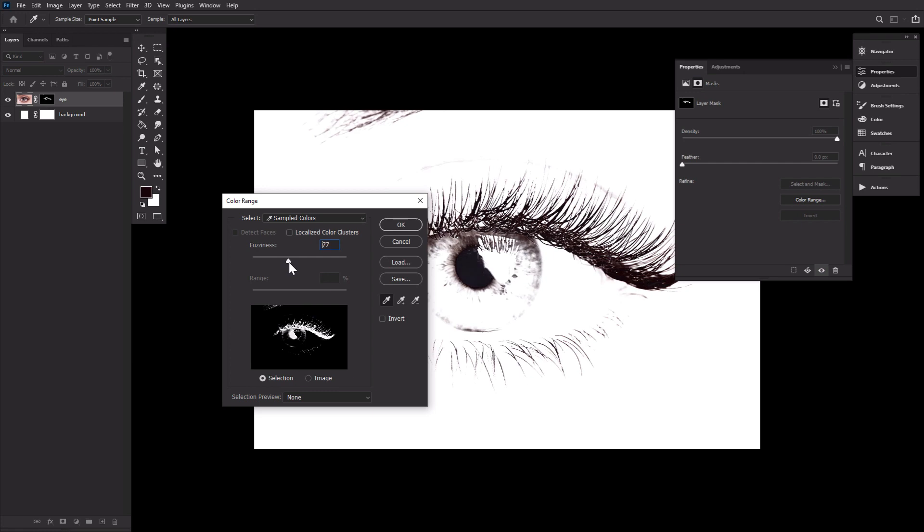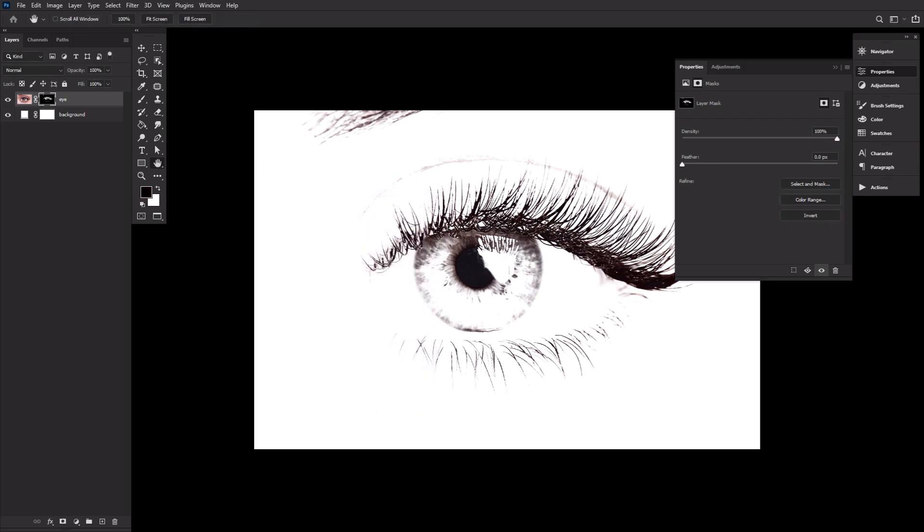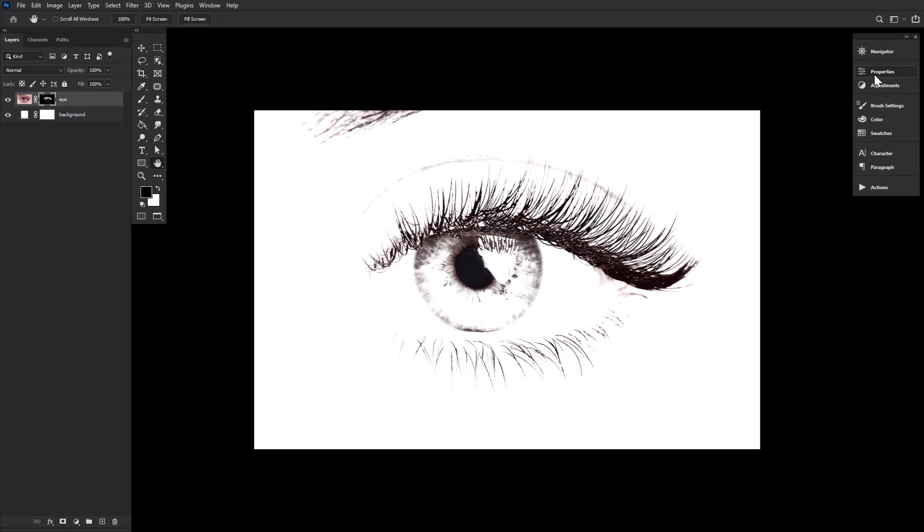The amount will vary from image to image. You want as much eyelash as possible, but as little eyelid as possible. Don't worry about the outer skin area or the eye itself—that will be easily masked out later. I ended up with about 90 or so fuzziness. With that, we can click OK once we're happy.